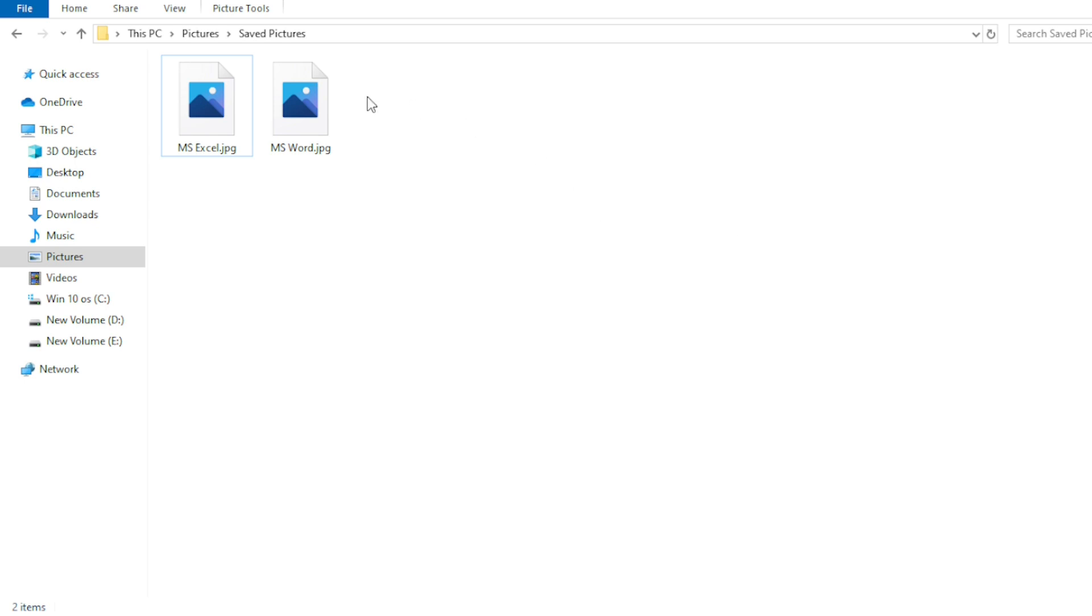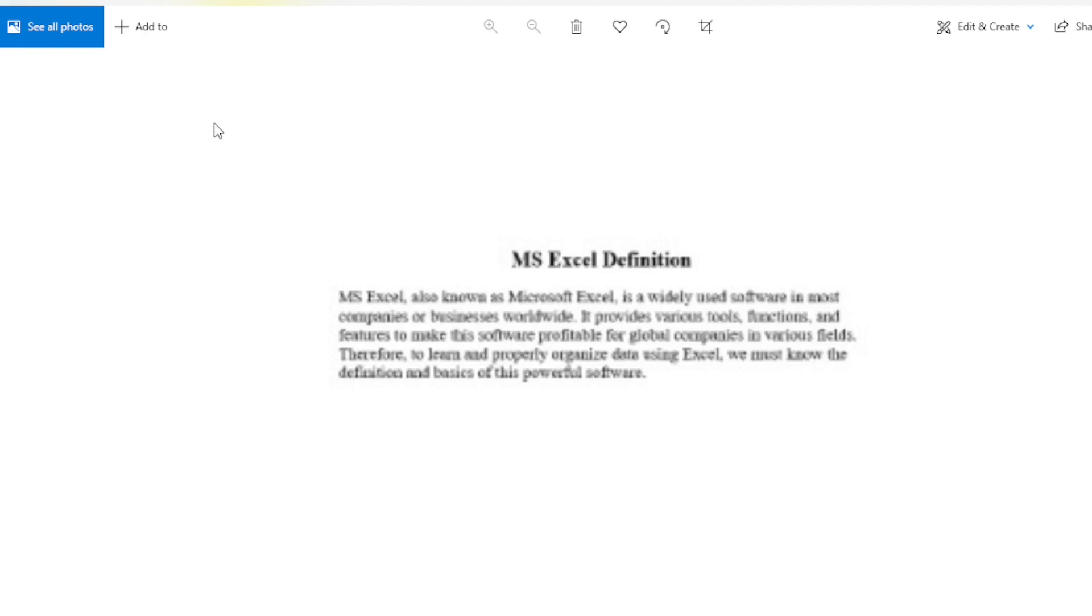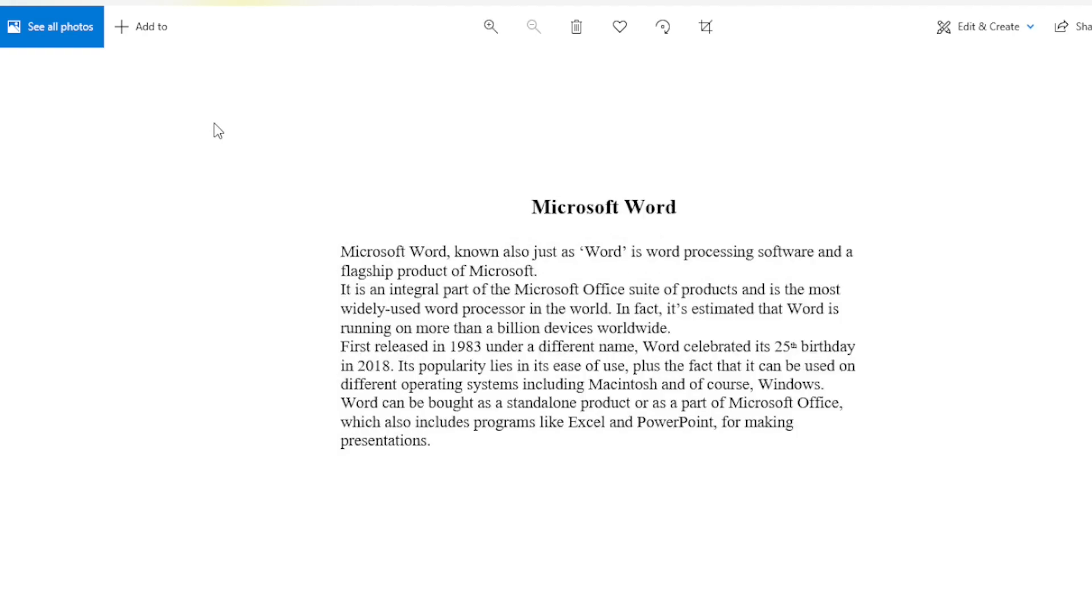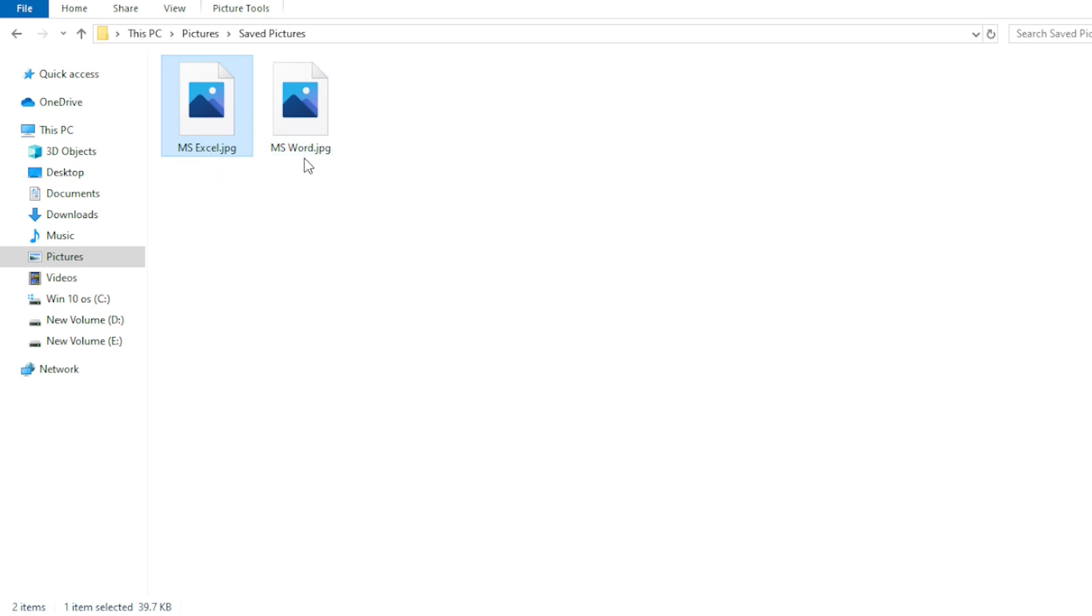For that, we have two screenshots. One is for MS Excel and another is for MS Word. Just close it. Both are in the jpg format. You can use any format of image.